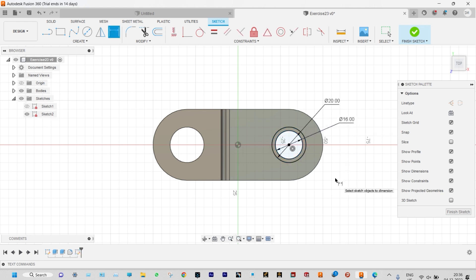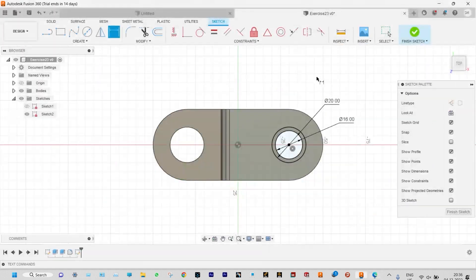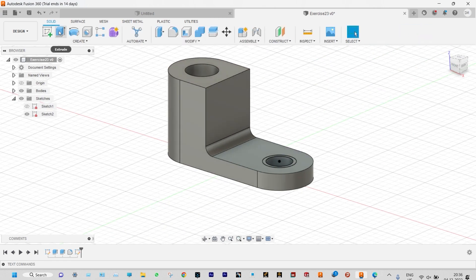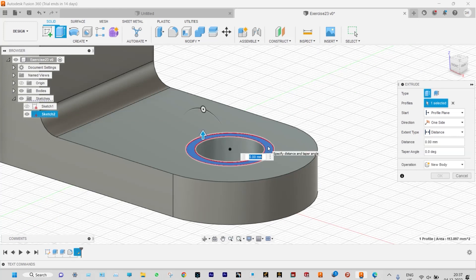Dimensions are fully defined, so it can be extruded again to a further depth of 5 millimeter. Looking at the drawing — this is 15 and this is 10, so the extruded depth is 5 millimeter. After extrusion we need to provide a fillet of radius 2 at this location. Finish the sketch and start extrusion. Select the specific area to be extruded to a depth of 5 millimeter.